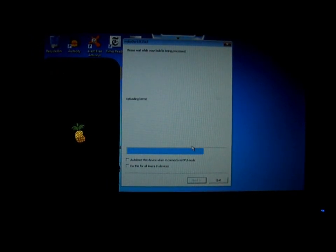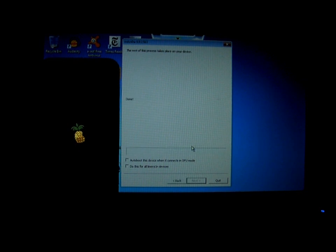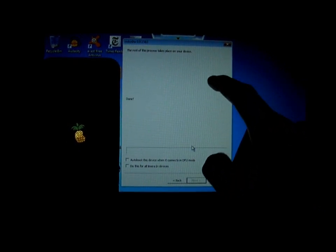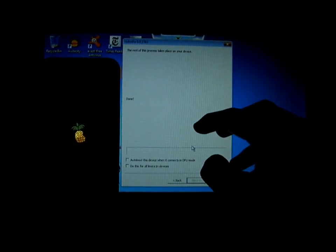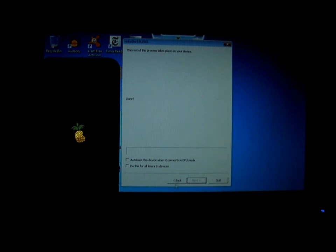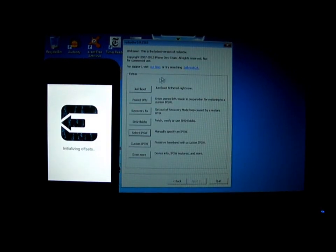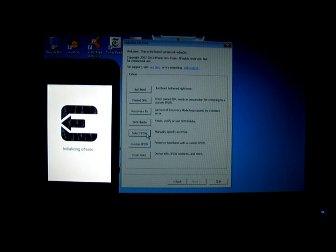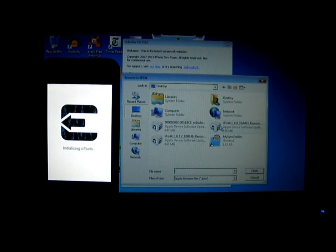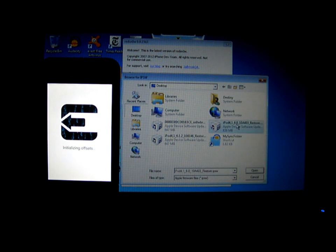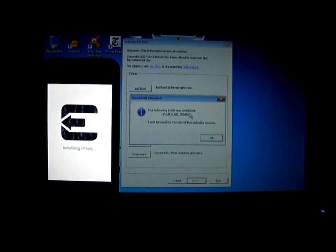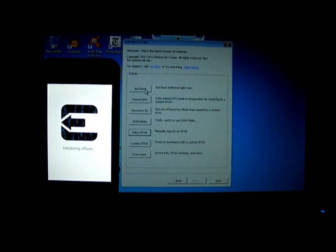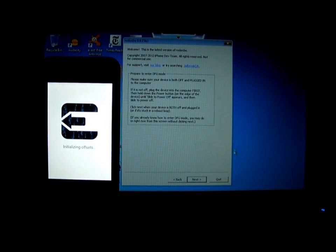If you stuck on the pineapple sign or on RedSnow where it just say Reboot or Rebooting, just click on Back. Just do the same thing. Click on IPSW. Click on iPod or iPhone 6.0 Restore IPSW. It will identify it. And all you need to do is just boot it.